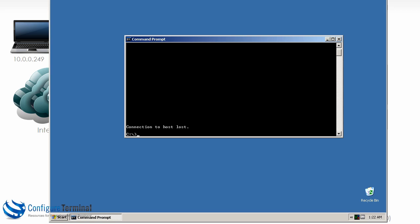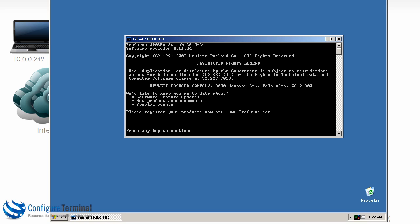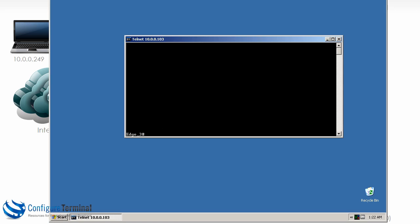And then if they know the username and password or guess what the username and password are, they can gain access to the network. By the same token, in this example notice we didn't configure a username and password on edge 3, so the user can just gain access to the switch by just telnetting to the device.